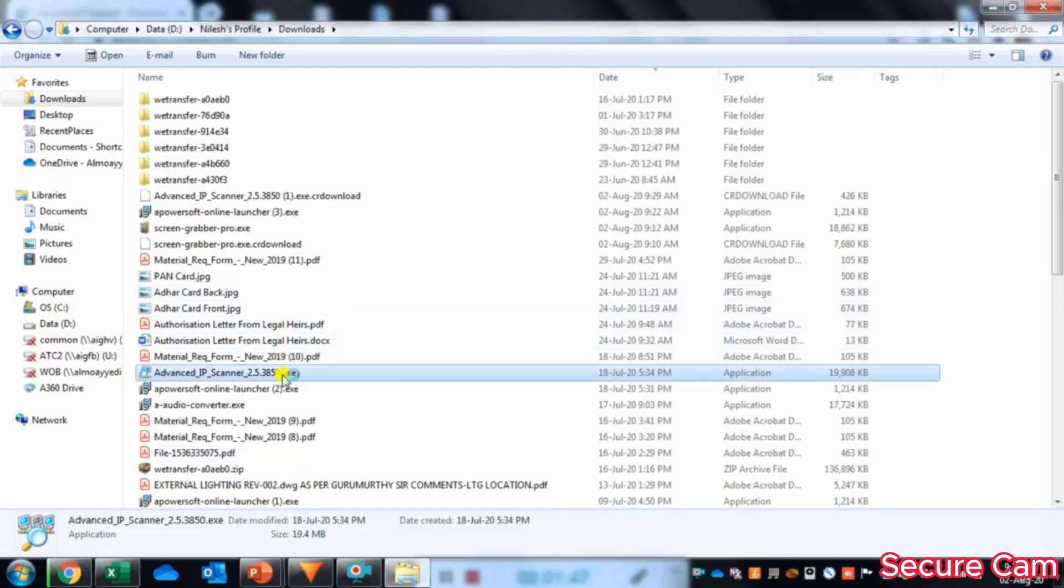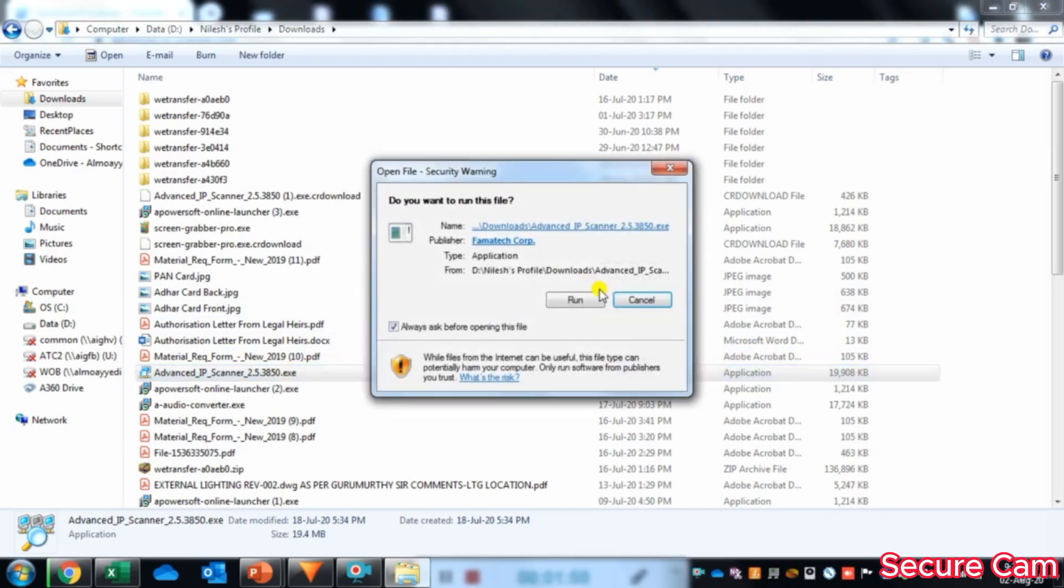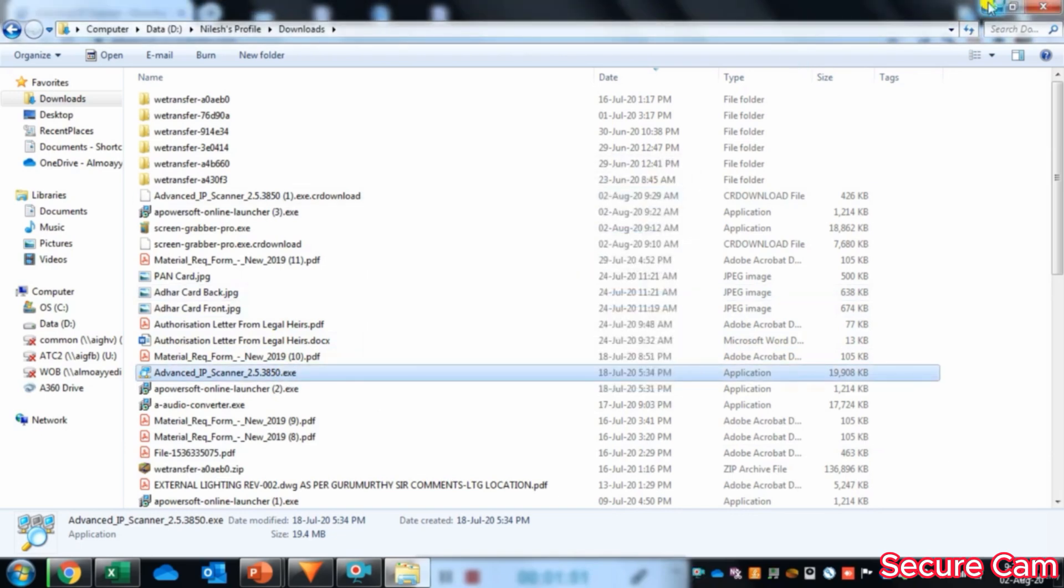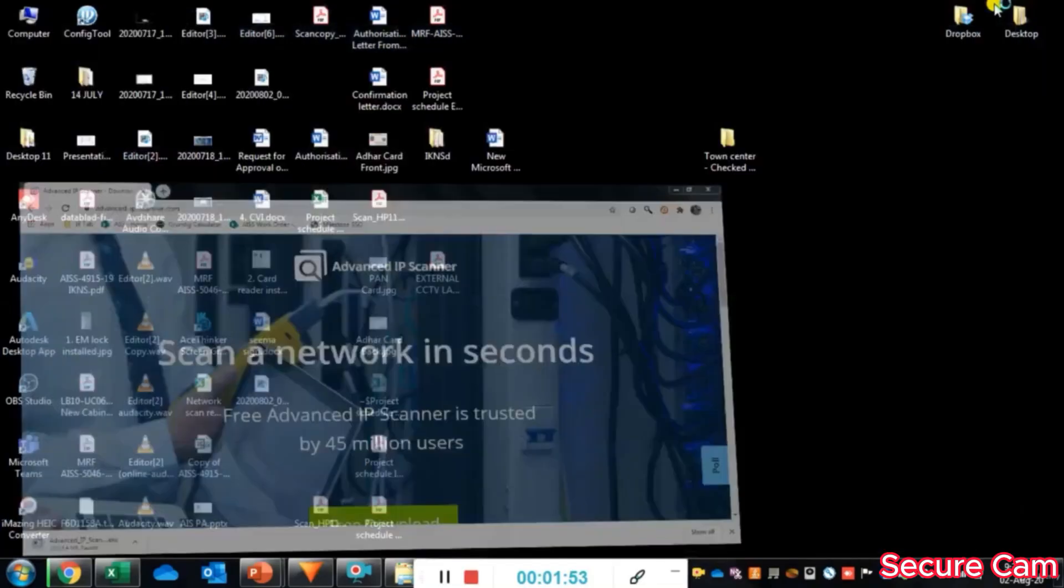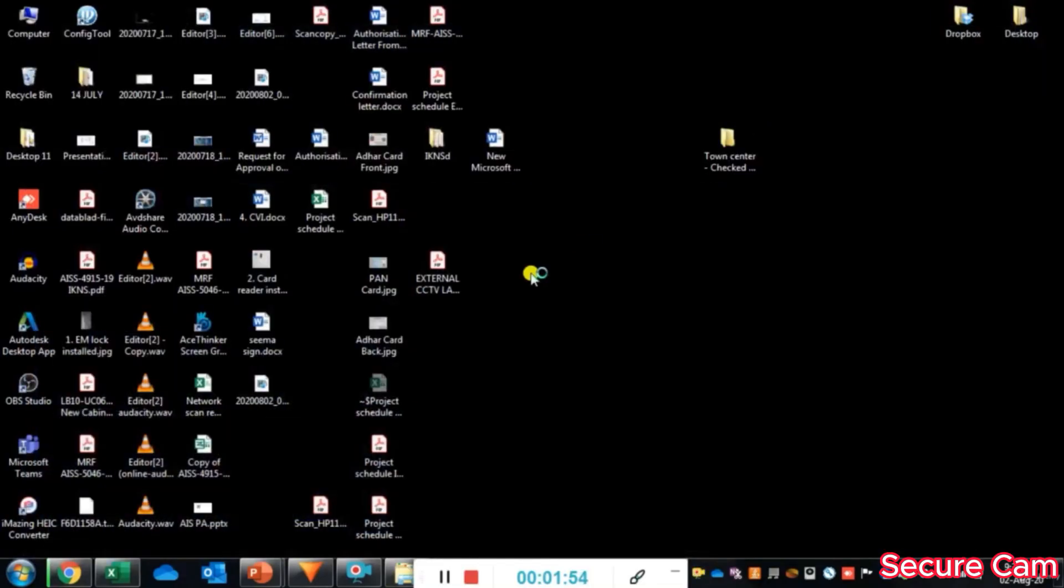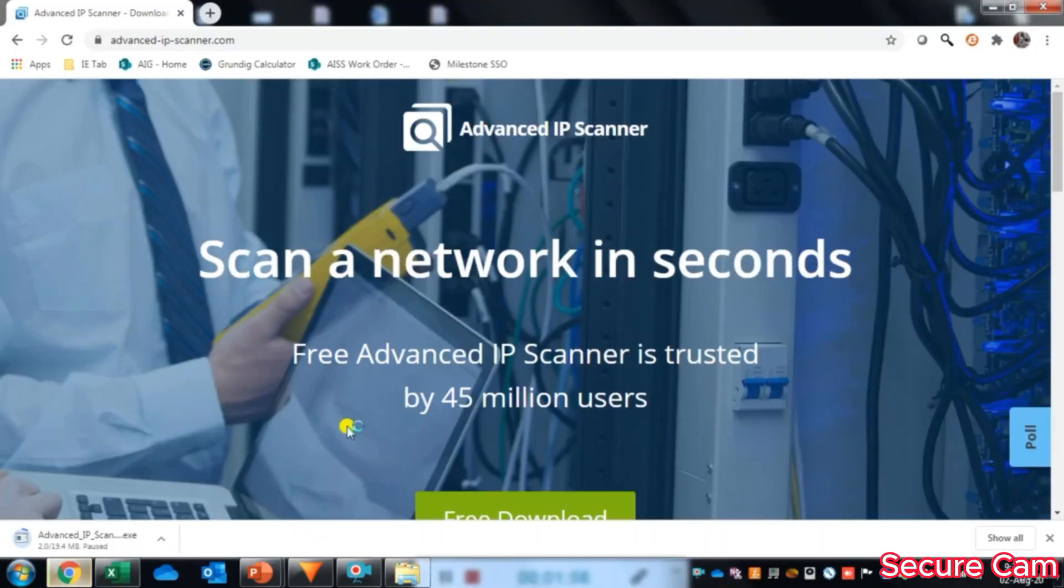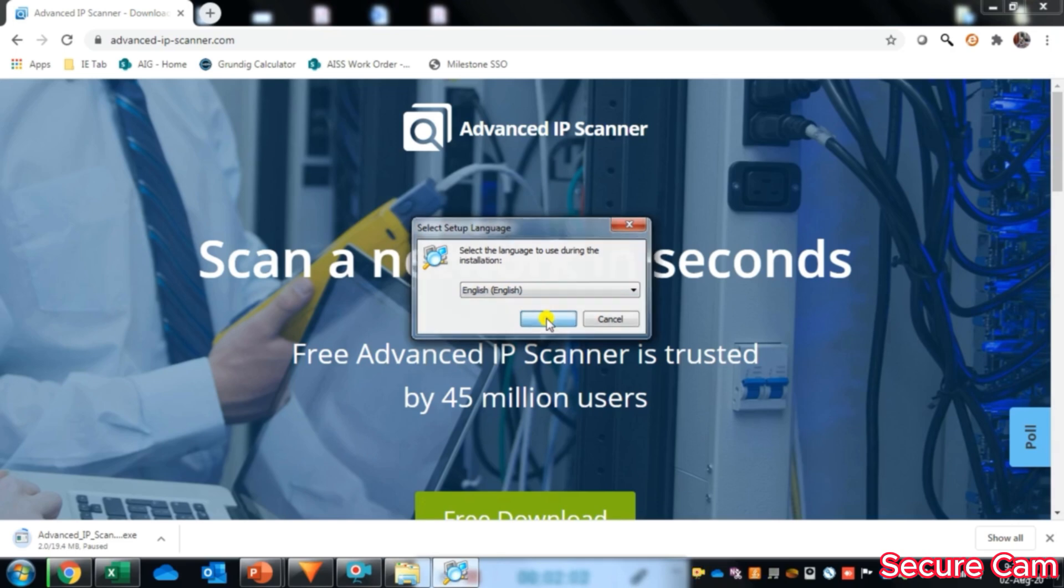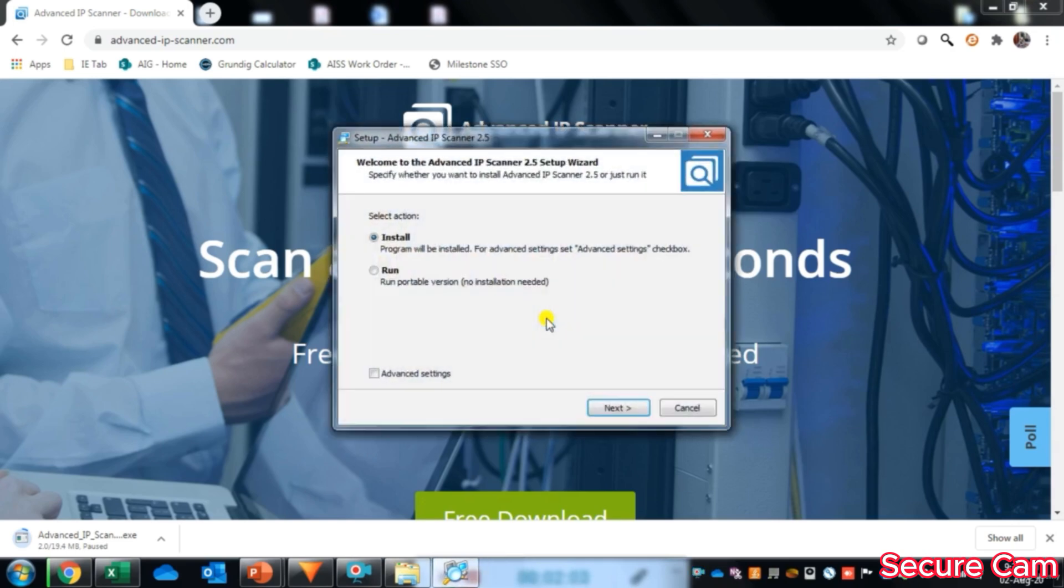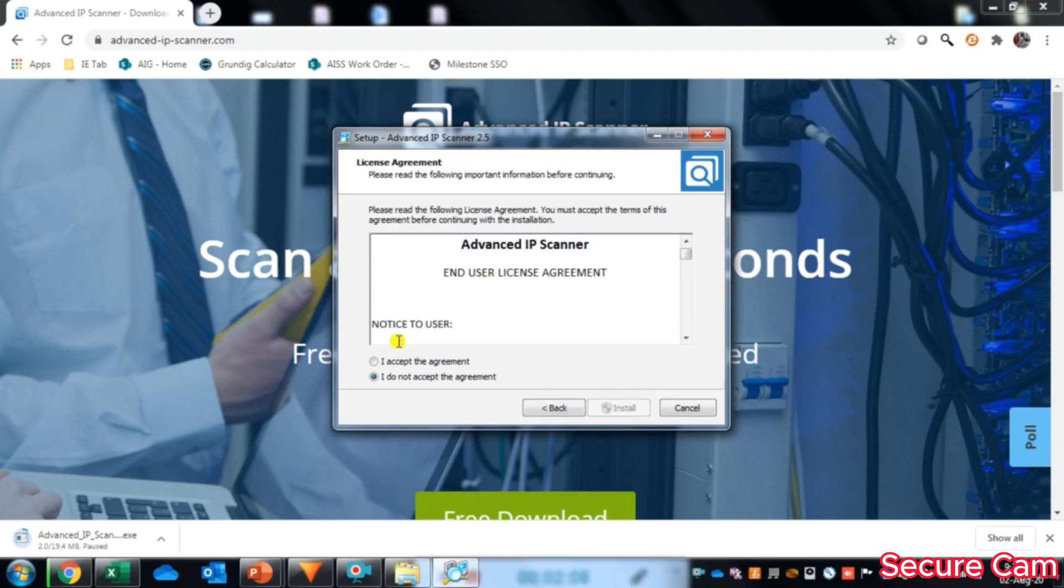Let's install the Advanced IP Scanner tool. Select English as a language. This we have to install on our laptop. We will select next, accept the agreement.